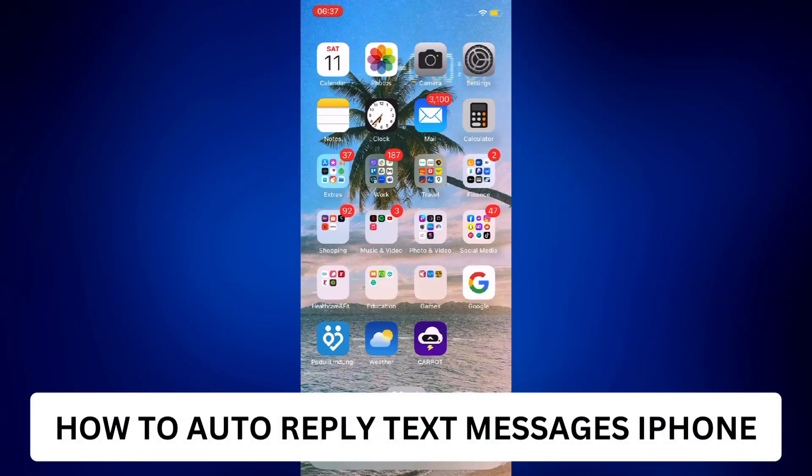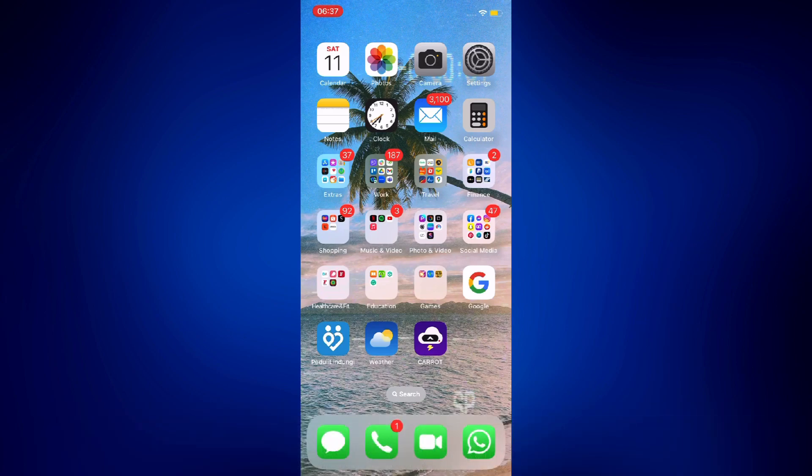How to auto-reply text messages on iPhone. Hi everyone, welcome back. This is a video tutorial on how to auto-reply text messages on iPhone.